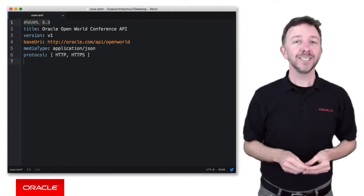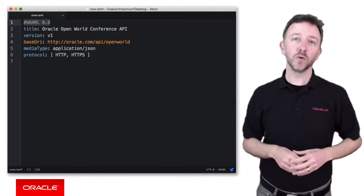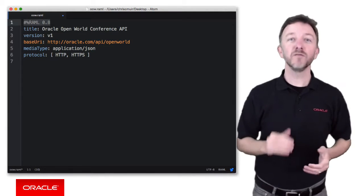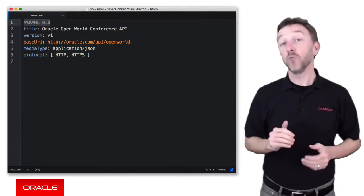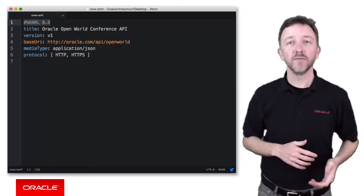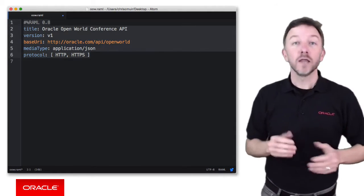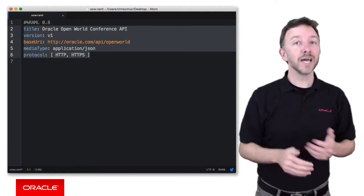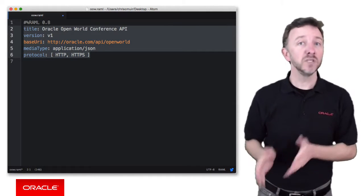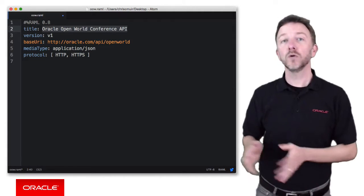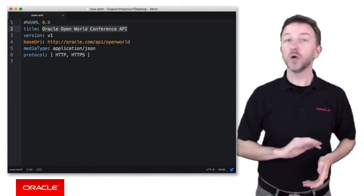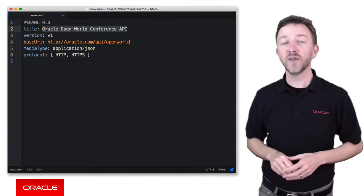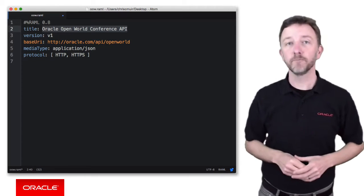Now, as you can see, the first line defines the version of the RAML document and must be the first line in the document, and RAML currently sits at version 0.8. Now the remaining lines are key value pairs separated by colon, such as the title Oracle Open World Conference API. Now note, no quotes are used around the values in the key value pairs either.